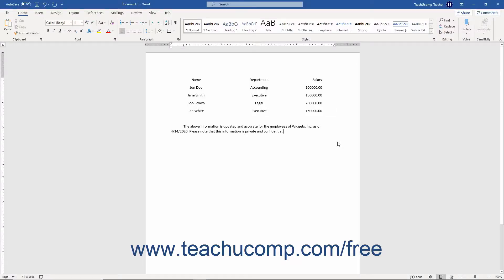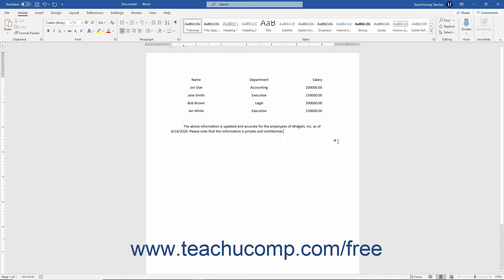You can also use the tabs dialog box in Word to manage tab stops. To use the tabs dialog box to set the properties of tab stops in Word, click into the paragraph within which to place the tab stops. Alternatively, select the paragraphs to which to add tab stops.